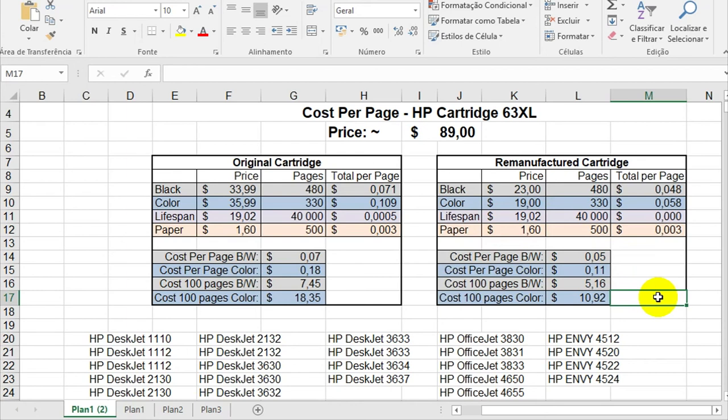So every time you change your cartridge, you are changing the print head. So if your cartridge prints, you have a good print head. And if your cartridge doesn't print, you can throw it away, buy a new one, and you will print with its print head.